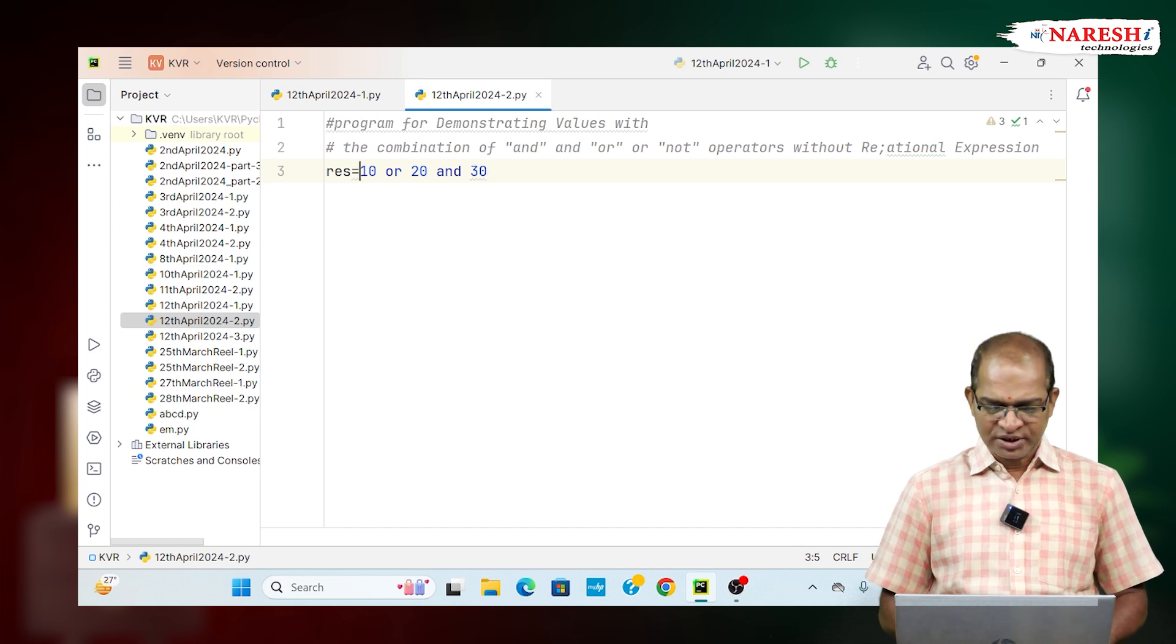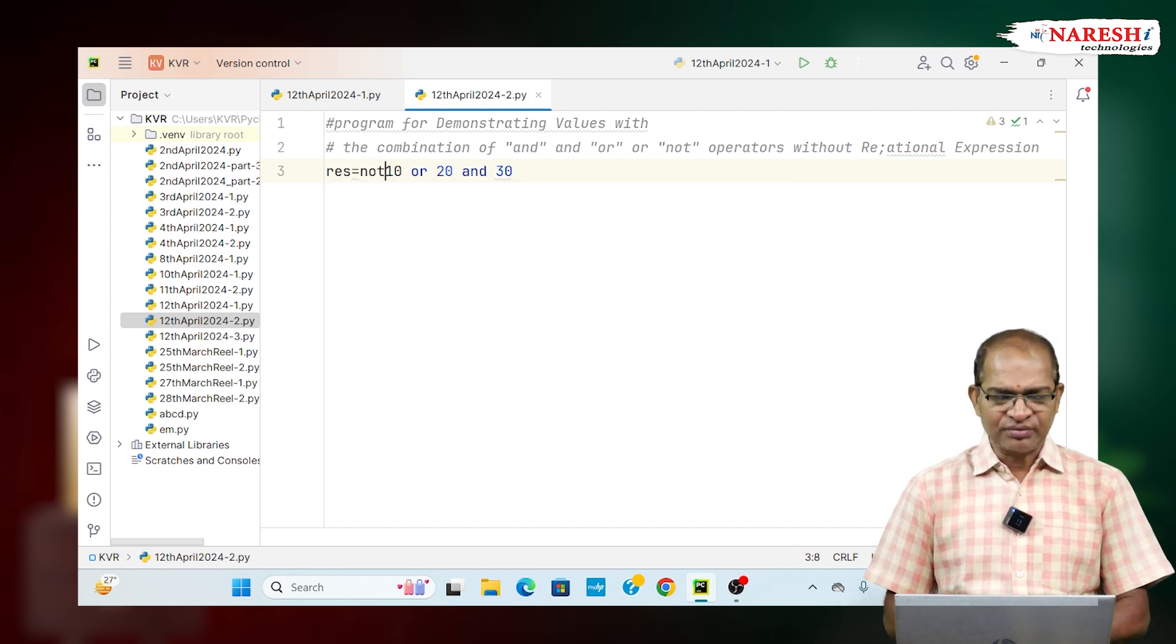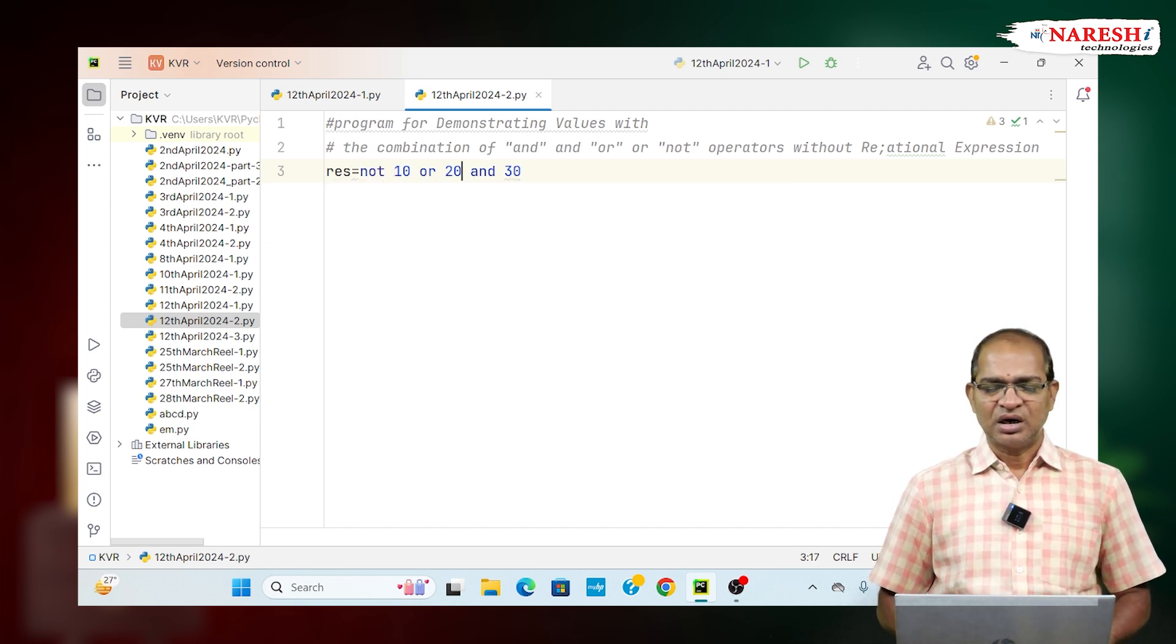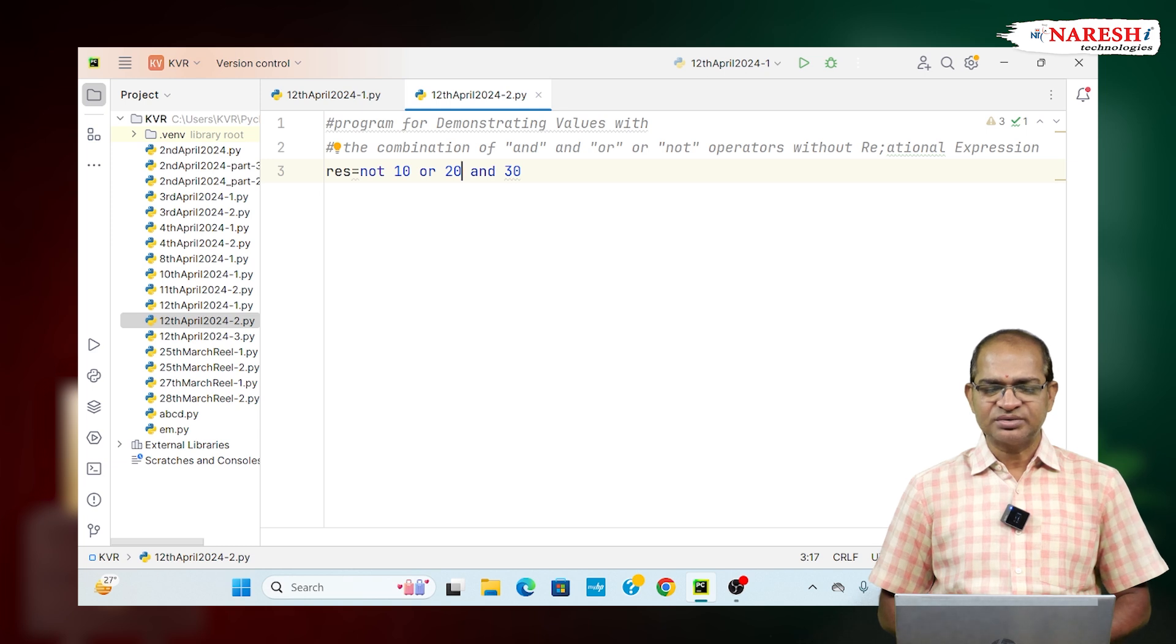Now, today I am writing NOT of 10, NOT 10 I am writing. How it is evaluated in this case?